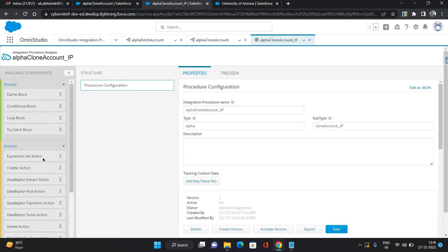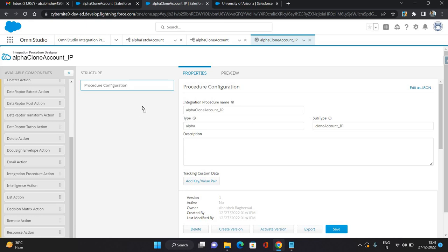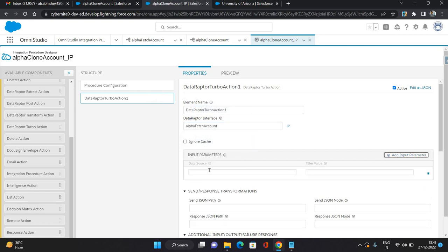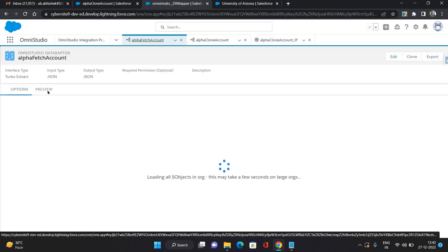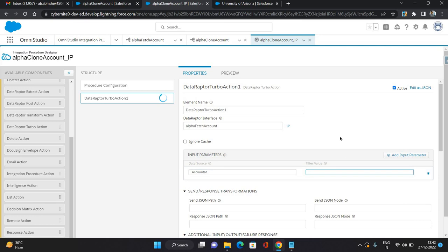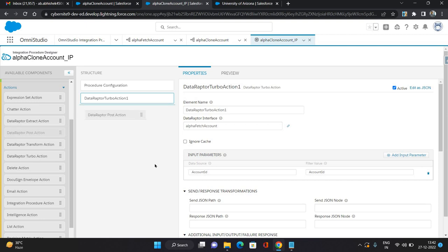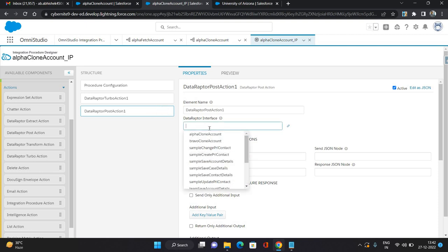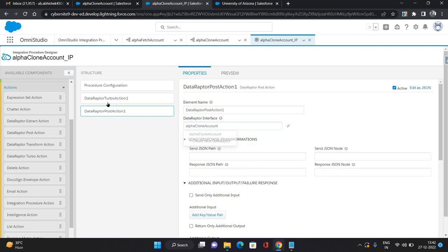On the structure panel, first I'm going to add a DataRaptor Turbo Action to fetch the account — selecting 'Alpha Fetch Account'. We need to provide the input parameter Account ID. From the integration procedure I'm keeping the same name to provide the Account ID. Then I'll create a Post section — a DataRaptor Post Action. Here you select the interface as 'Alpha Clone Account'. So we've selected Fetch Account to get the details and Clone Account to post the details and create the new cloned account.